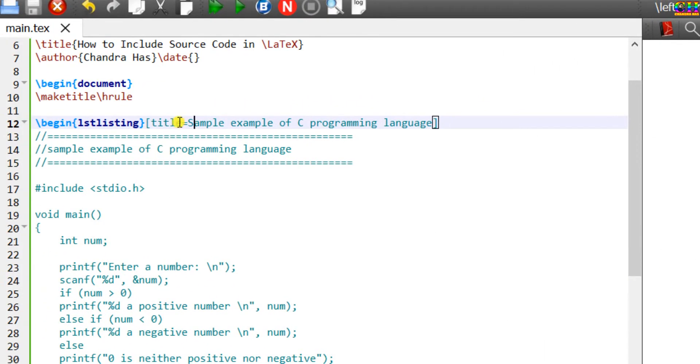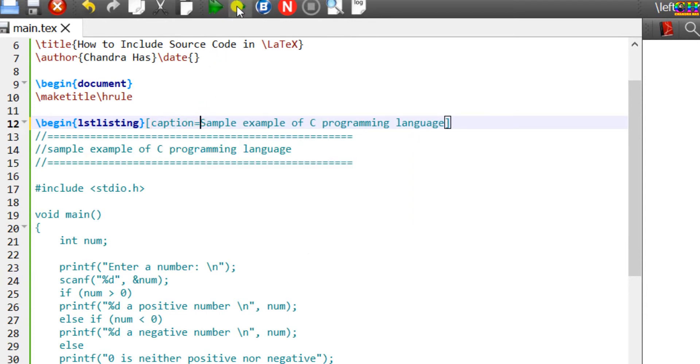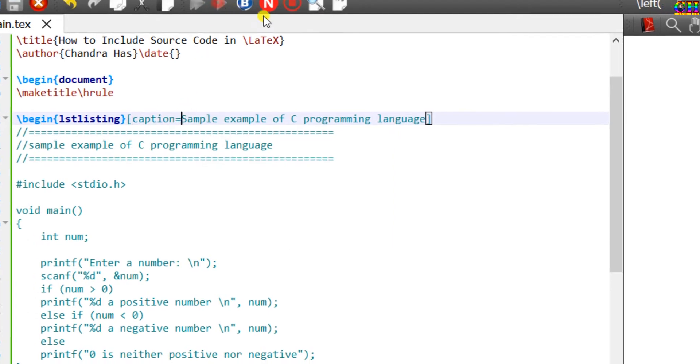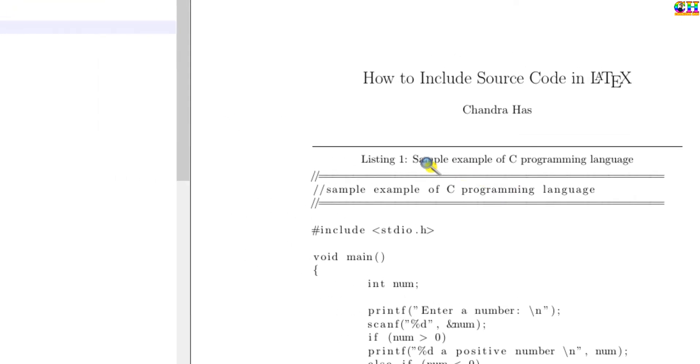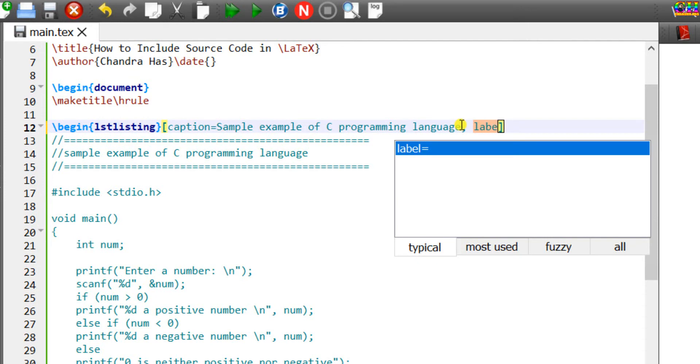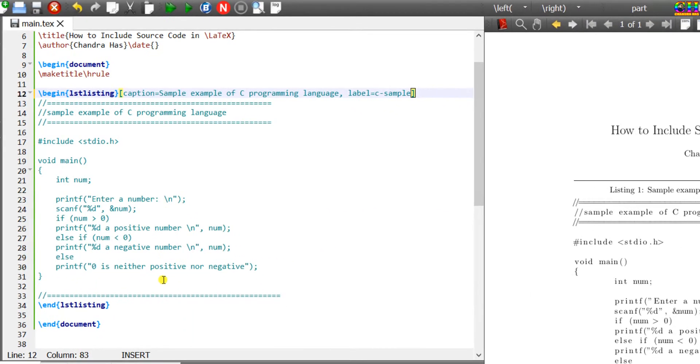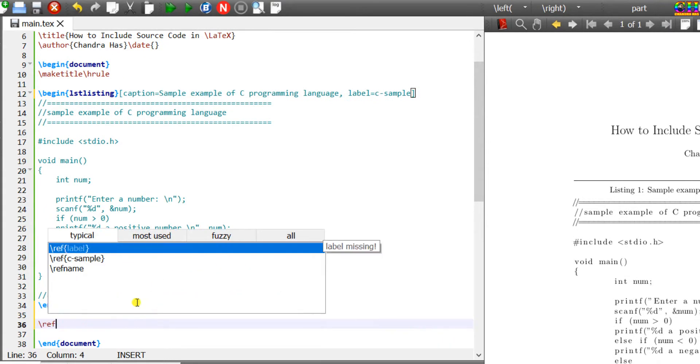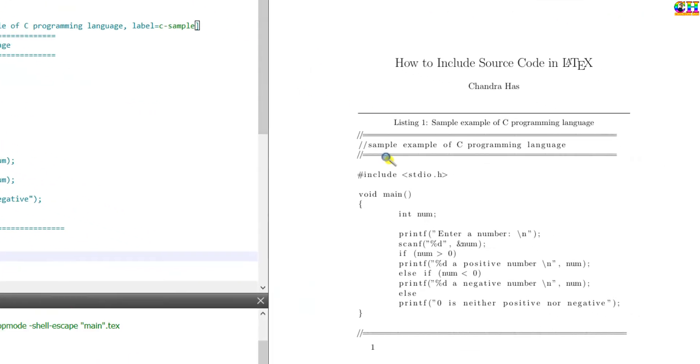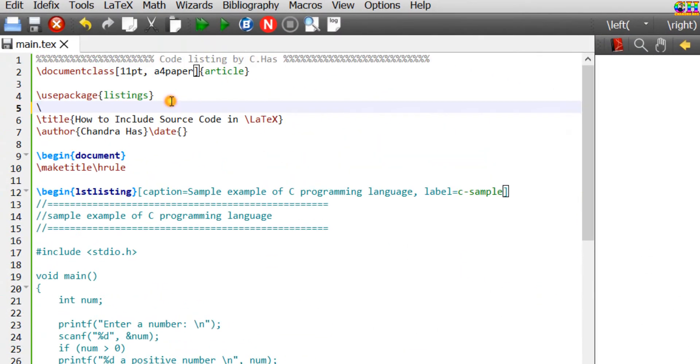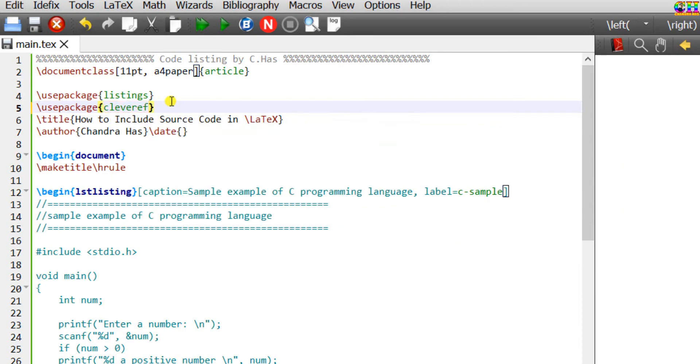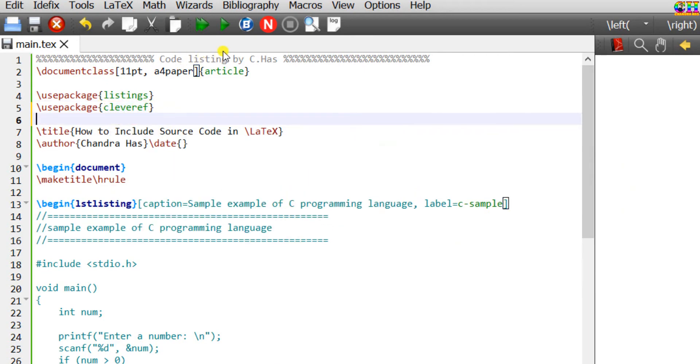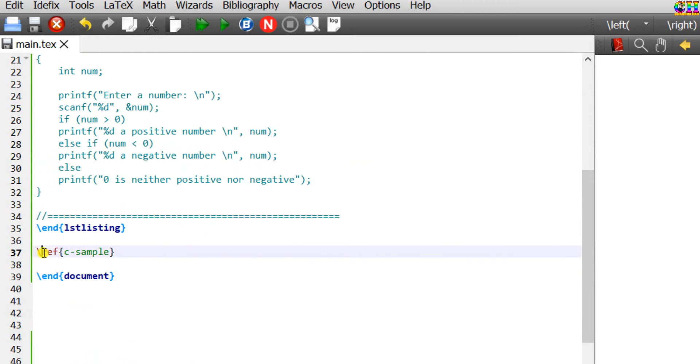Rather than title, we can use caption. We can label the code. This we can refer. For example, I want to refer at this place. Better to use the cleveref package. And here we can use cref.